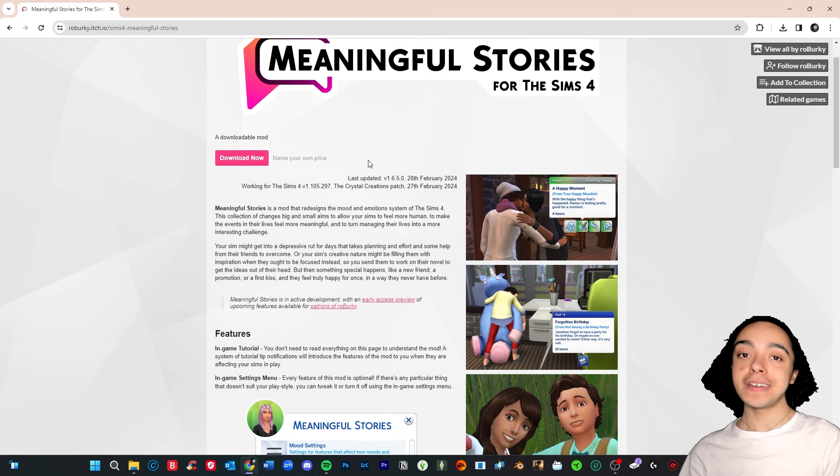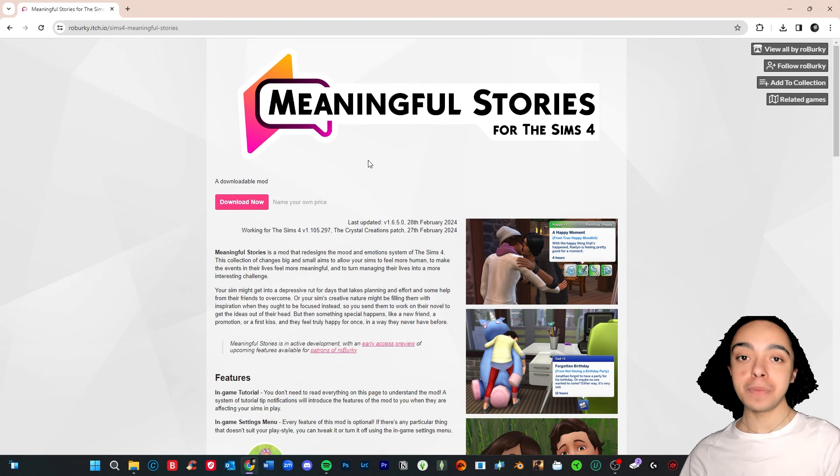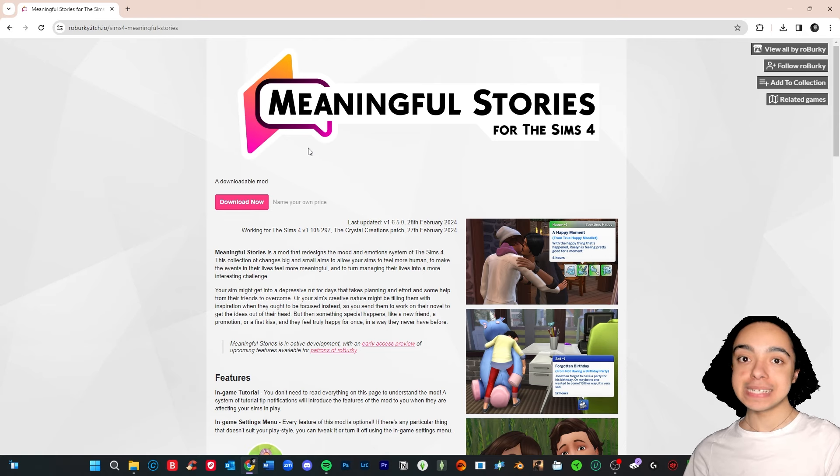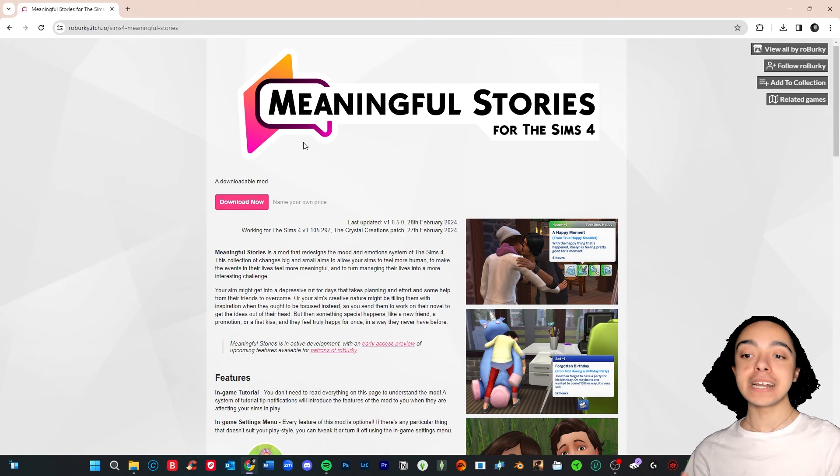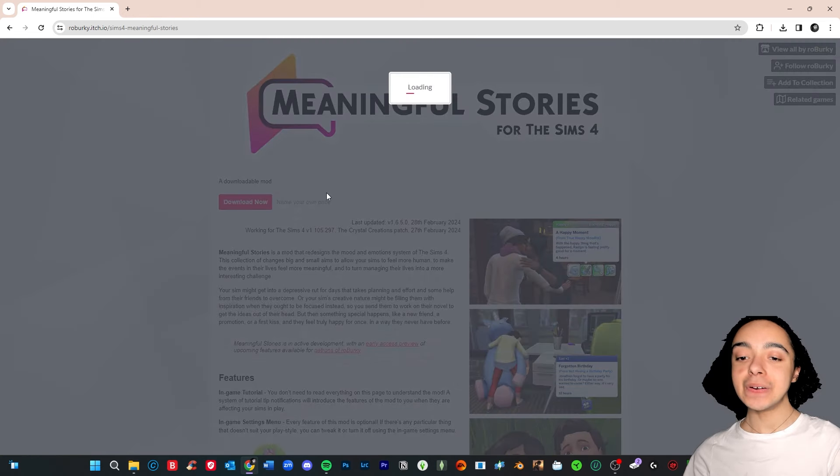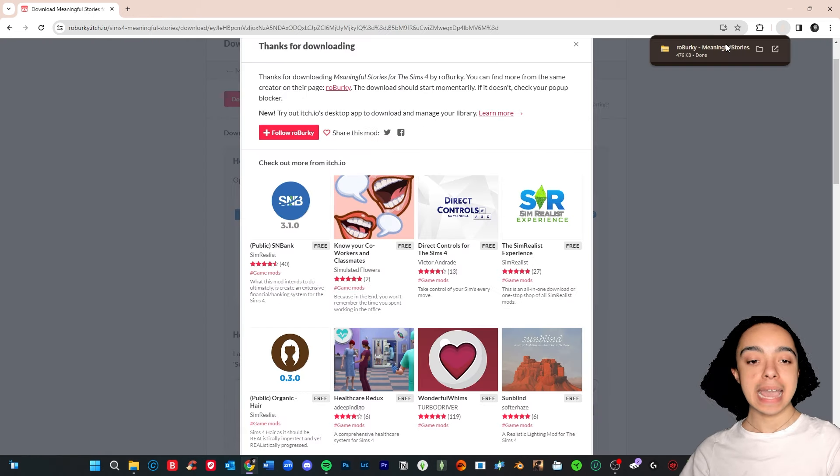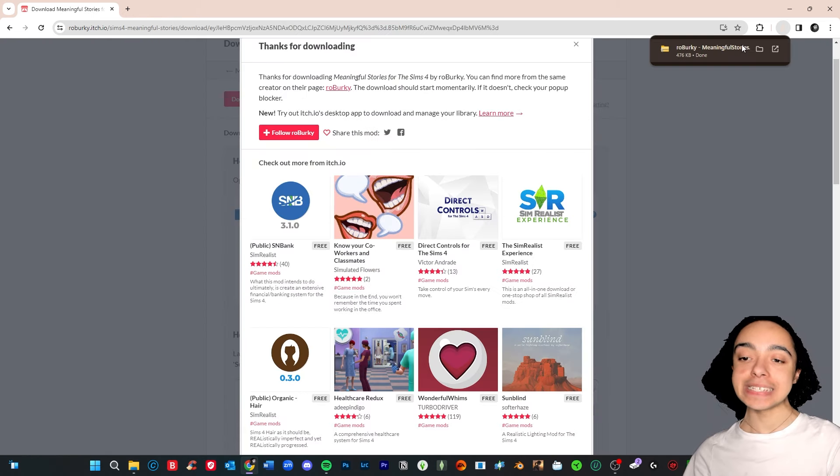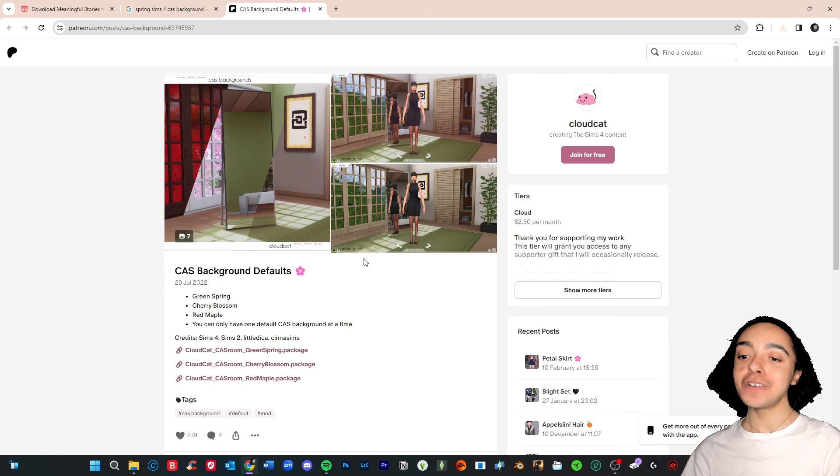And if you watch my latest mod video talking about the Emotional Inertia mod, I was mentioning how the patch on the 27th of February broke all of my mods, including Meaningful Stories. So I need to get it again. So we are going to download, of course. And there we go, we're going to add it to our game later.